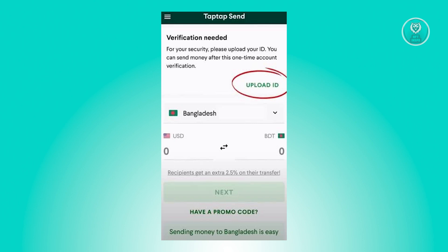Once you've done that, it's going to ask you to take a selfie of yourself. Make sure that you follow the instructions on your screen. Once you've taken your selfie, just hit the submit button to submit your documents and your information.